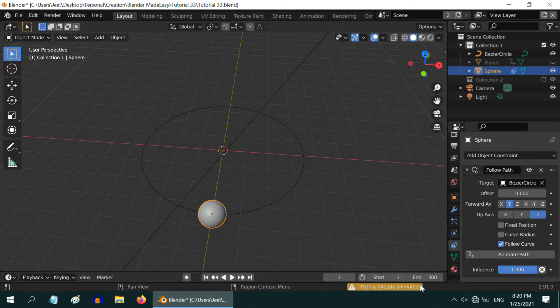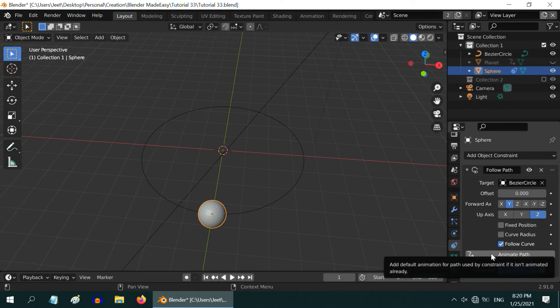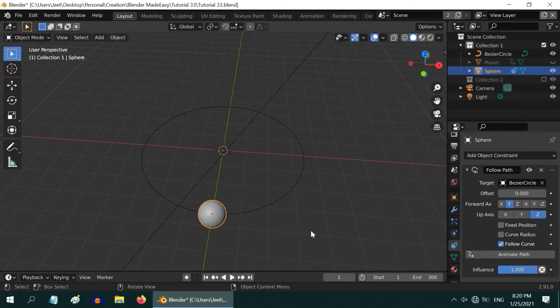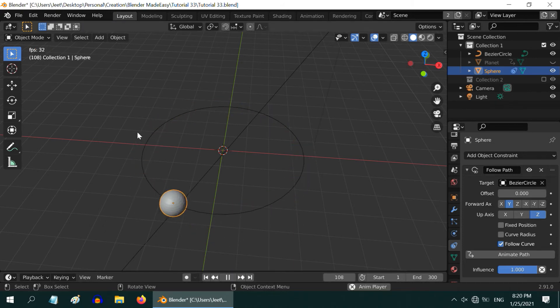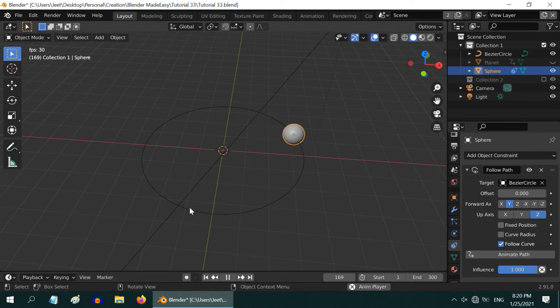The basic animation setup is now done. Let us play the animation to verify it. That looks cool. The moon is now moving around on the circular path exactly as we wanted.